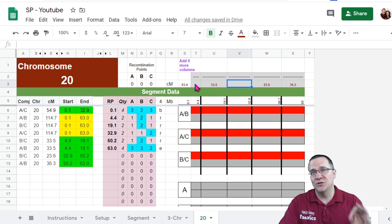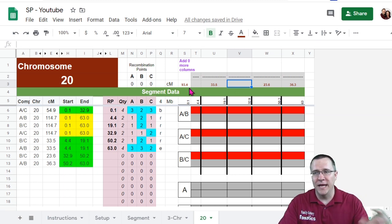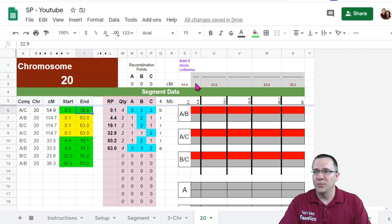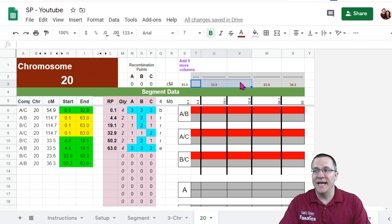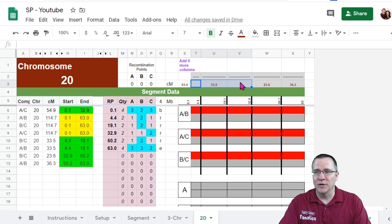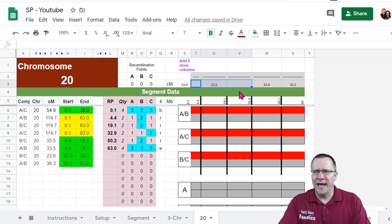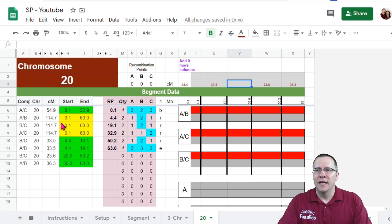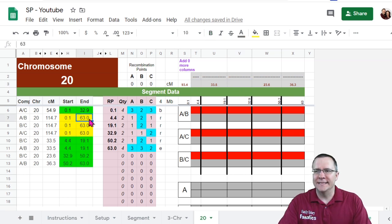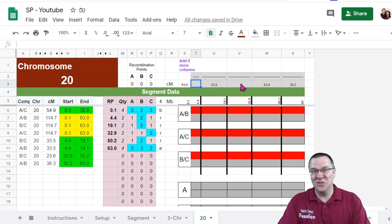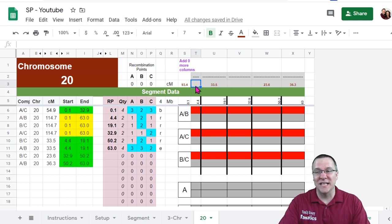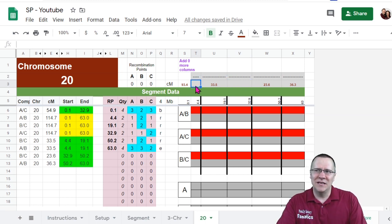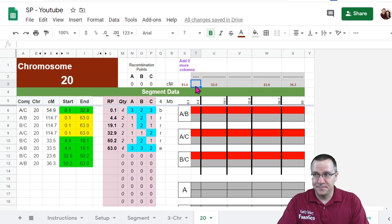Now to fill in the other two lines, I need to look at some of the combinations. So for instance, between 0.1 and 32.9, it is 54.9 centimorgans. That doesn't help me out so much because I have two blank spots right there. And I know between 0.1 and 63 is 114.7 centimorgans. So again, that also doesn't help me out because I still have those two blank spots. So once you get to a point like this, you need to make a rough guesstimate.